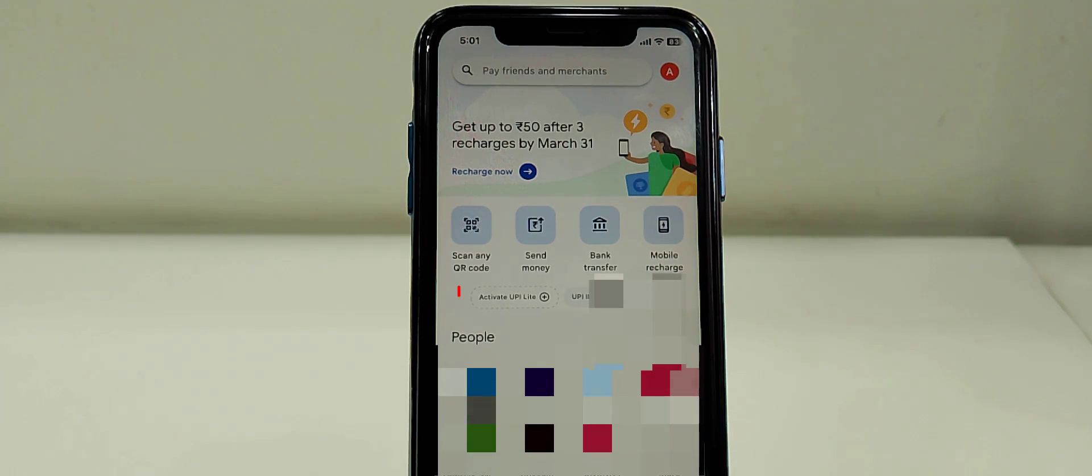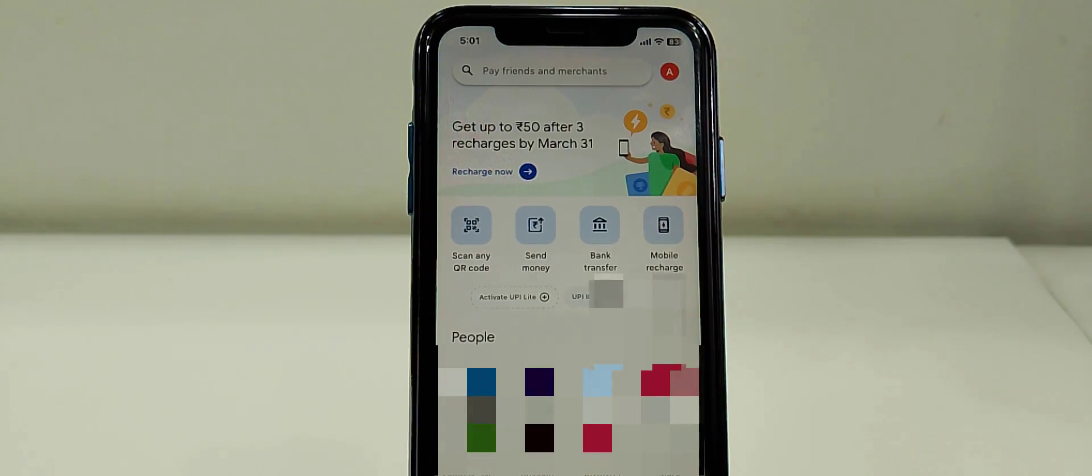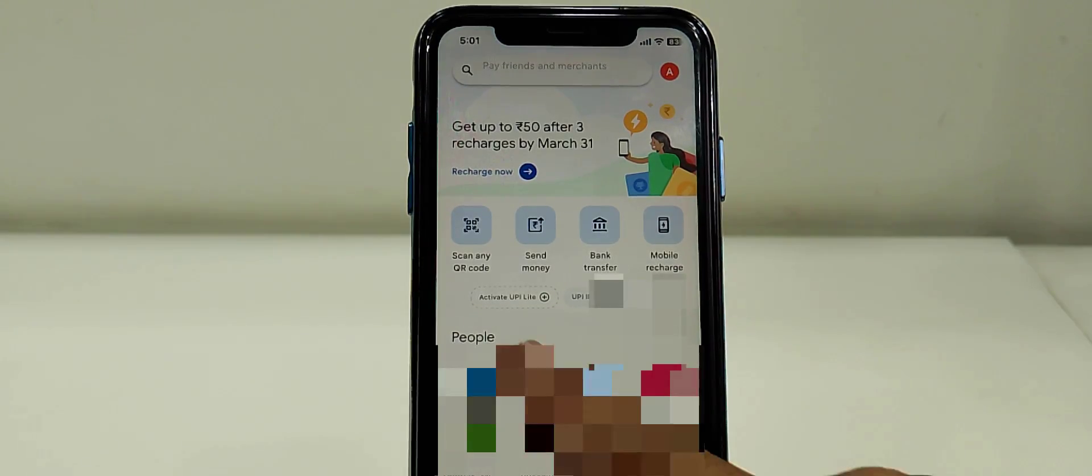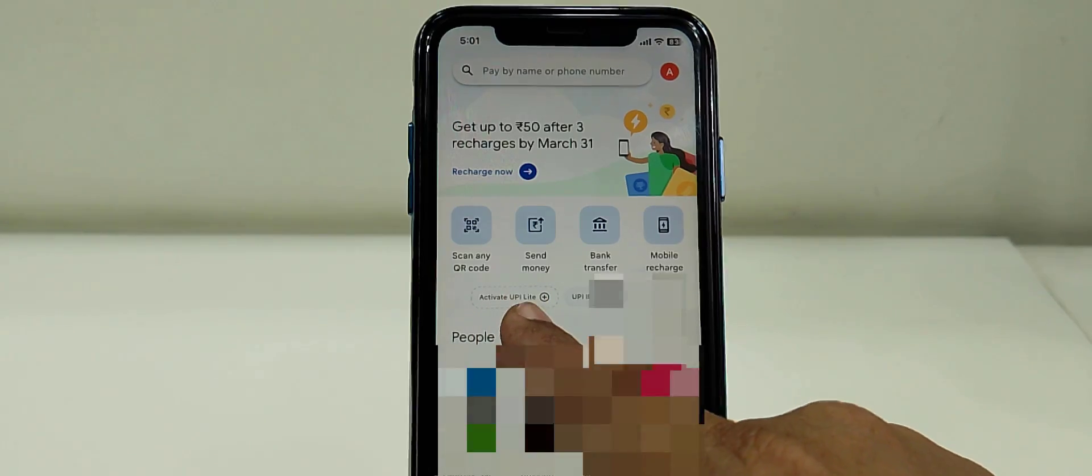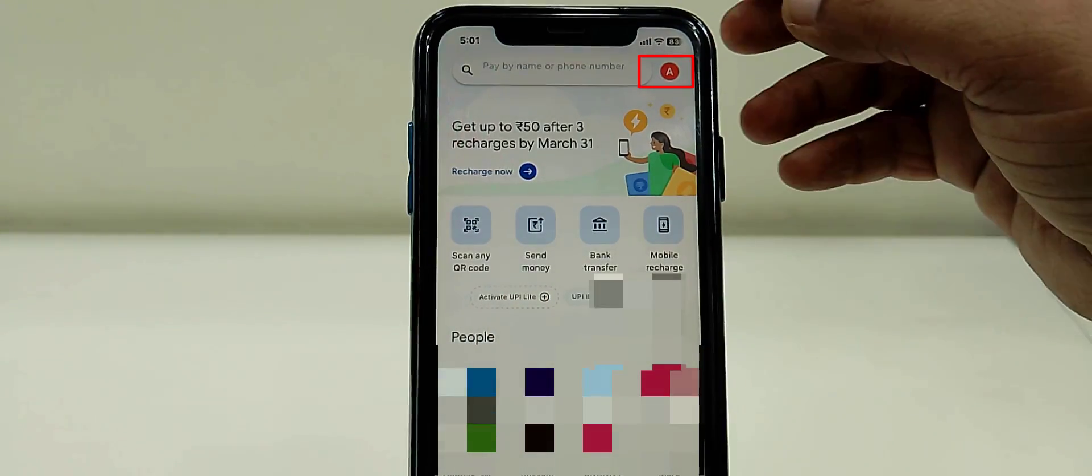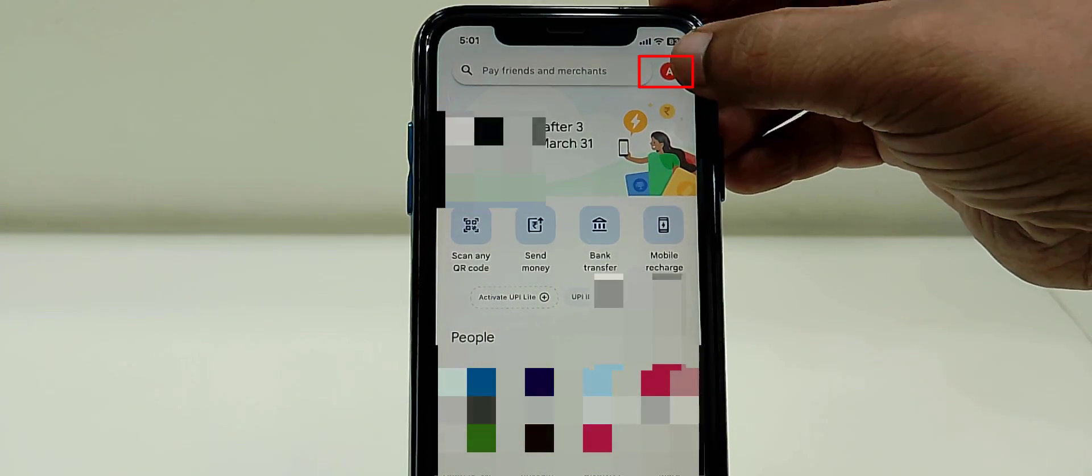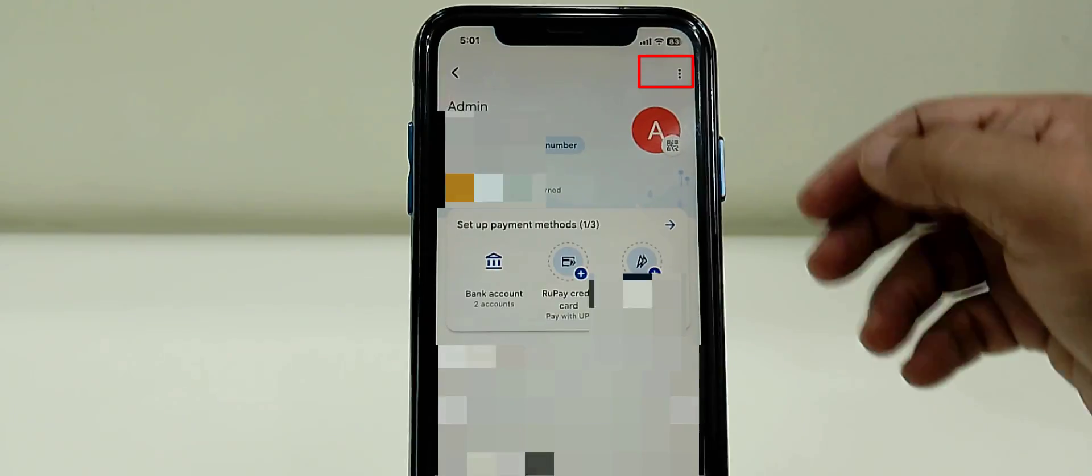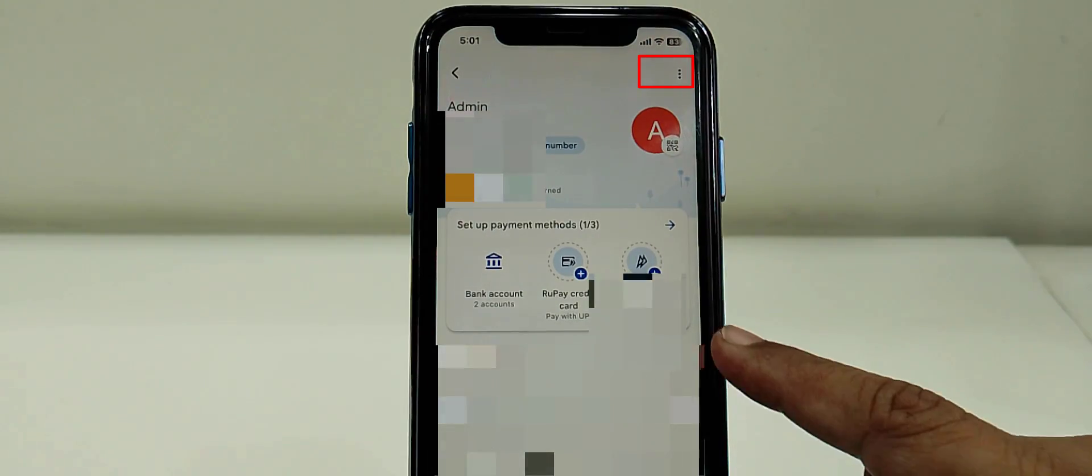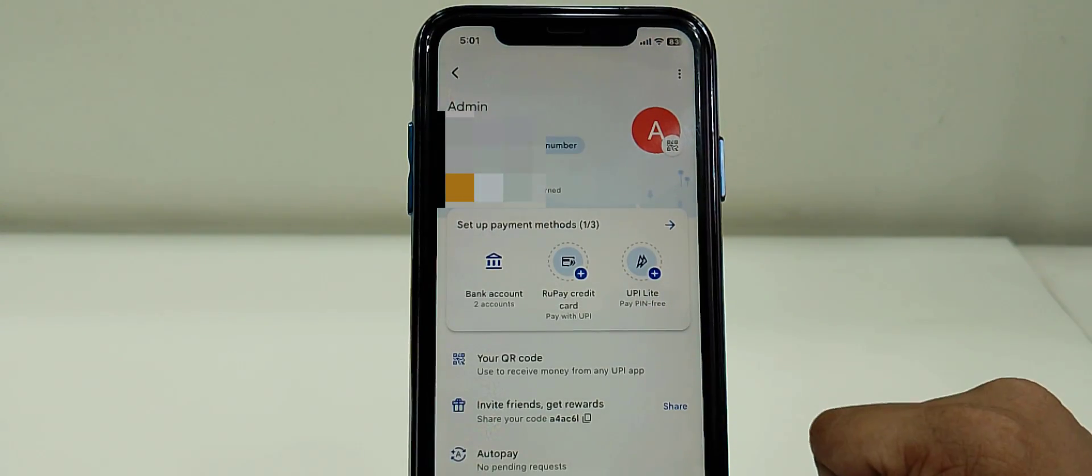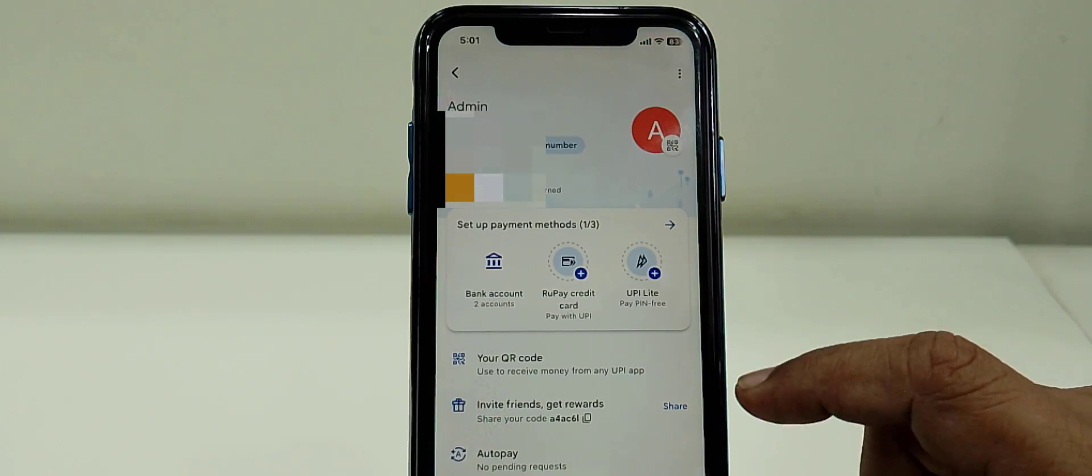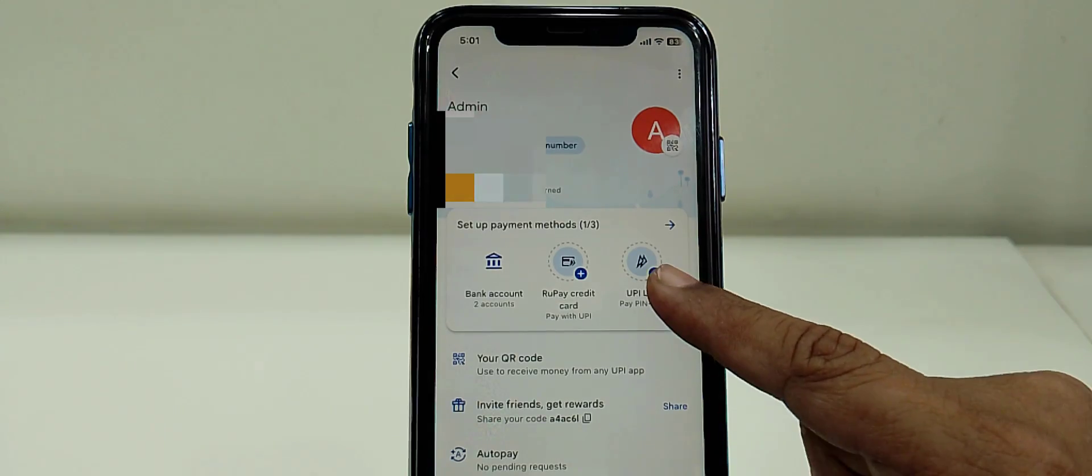You will see the option UPI Lite. If you don't find activate UPI Lite on the home screen, then tap on your profile picture. As you can see, on my home page it's showing, but if it doesn't show in your case, tap on profile picture and you will get the UPI Lite option.